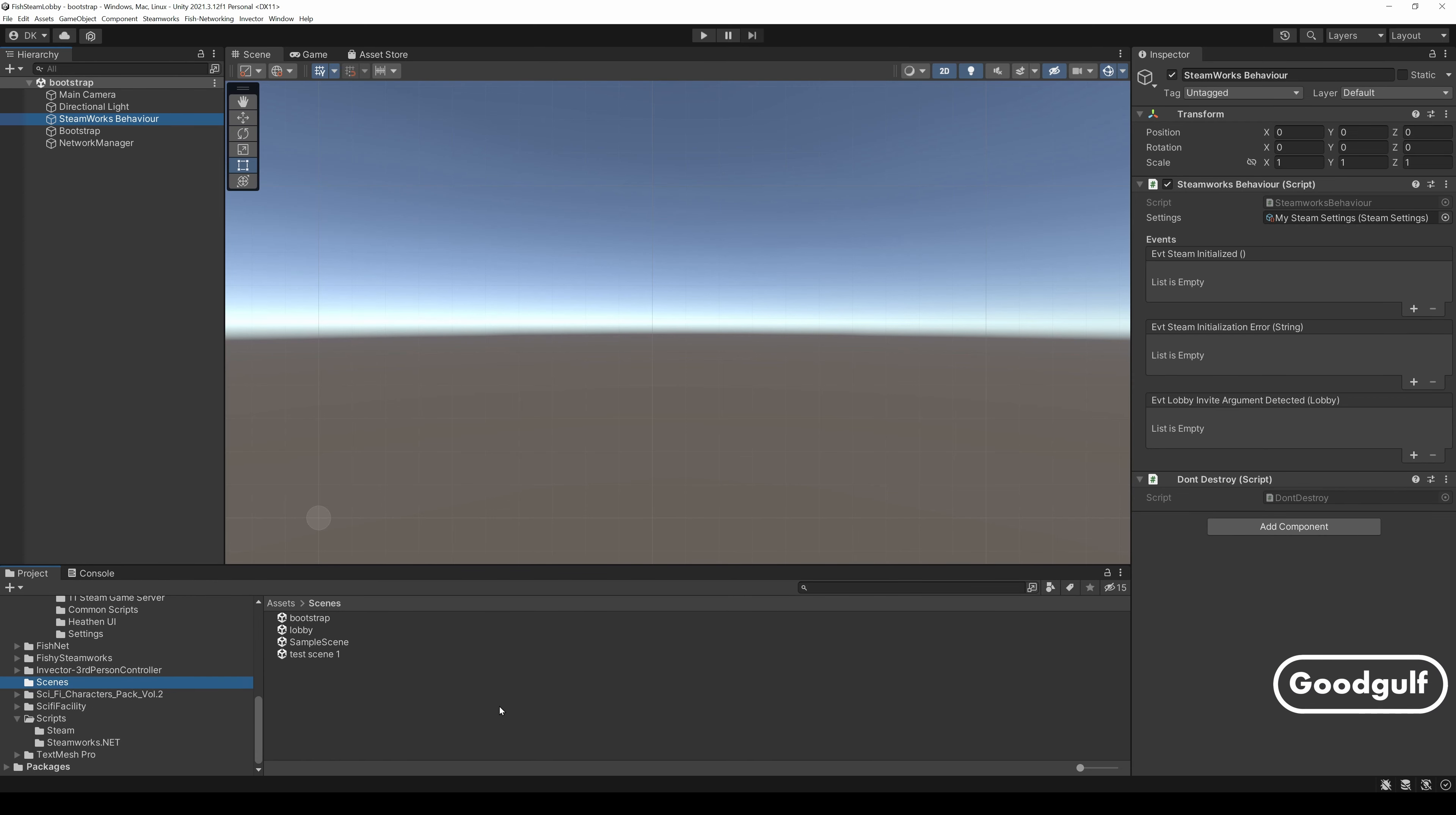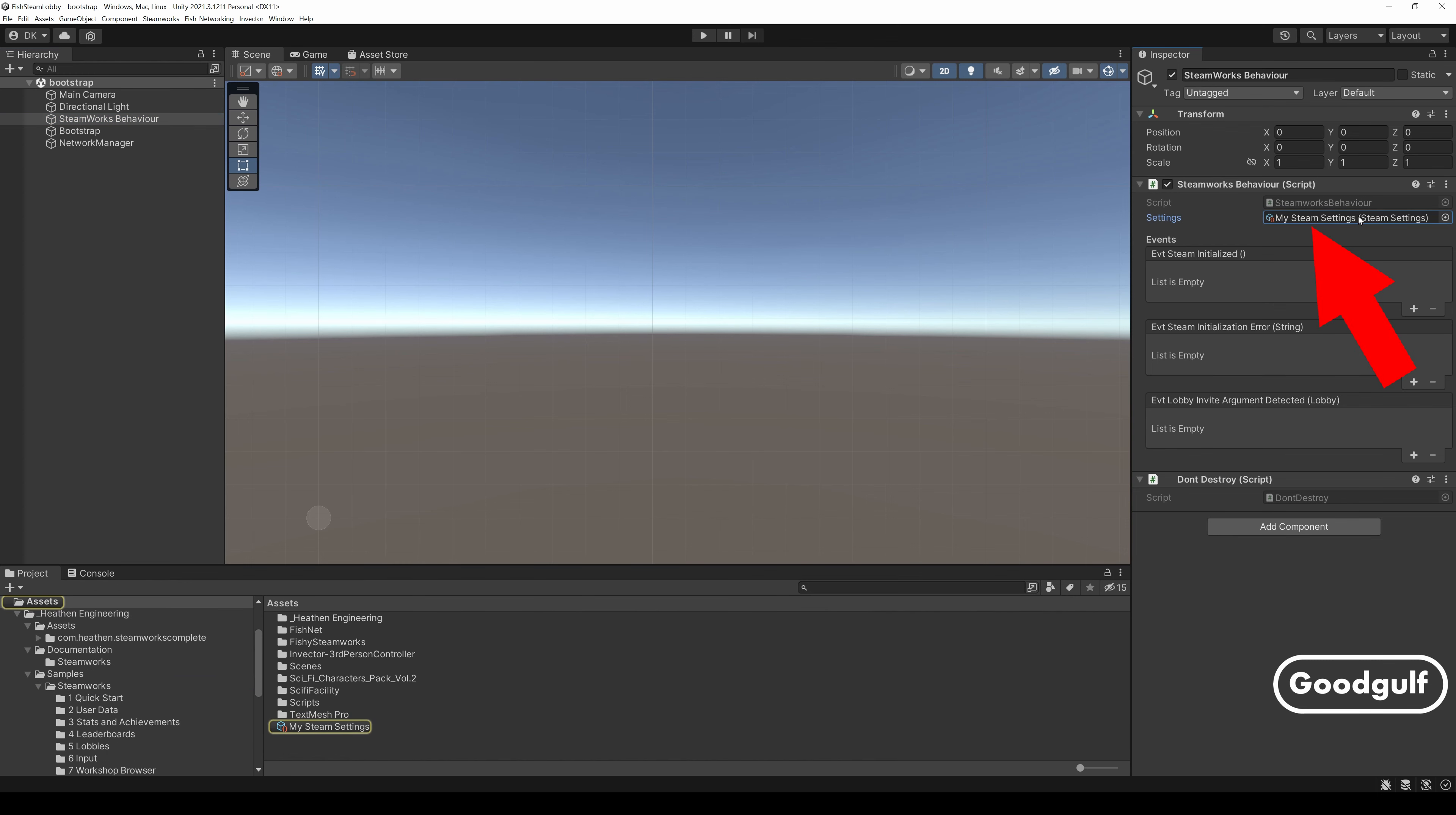Okay, let's start with the scenes I have set up. For now we have two scenes. A bootstrap scene, which sets up the basics. The Steamworks behavior. This is part of the Heathen Steam setup and uses Steam settings containing your Steam App ID.